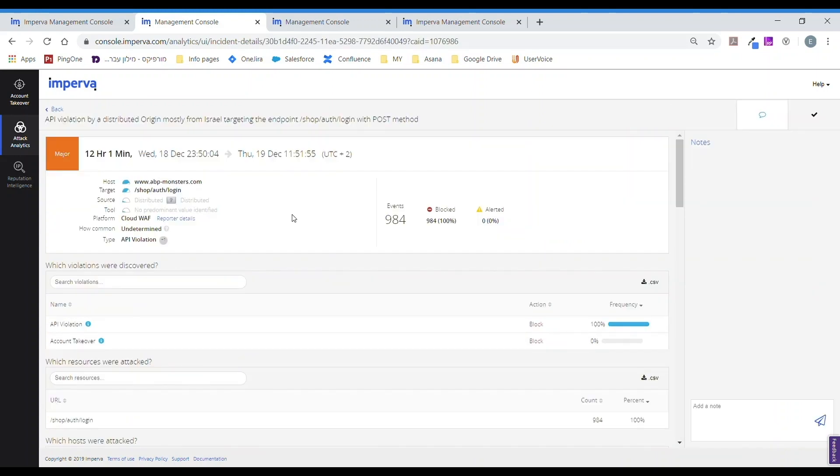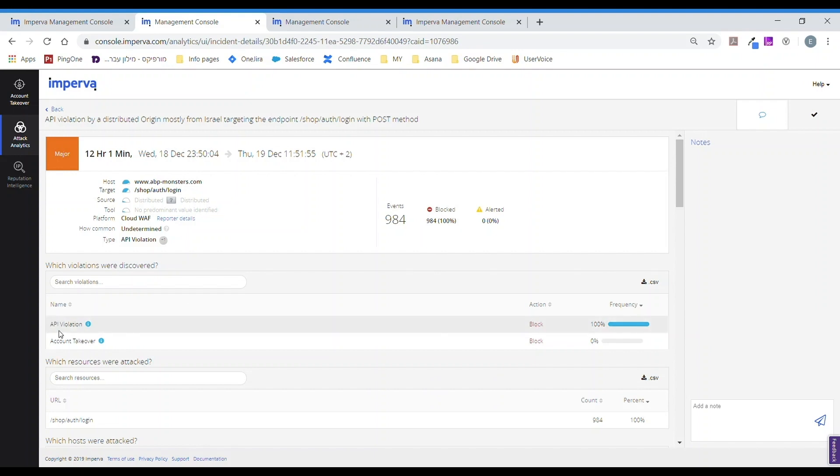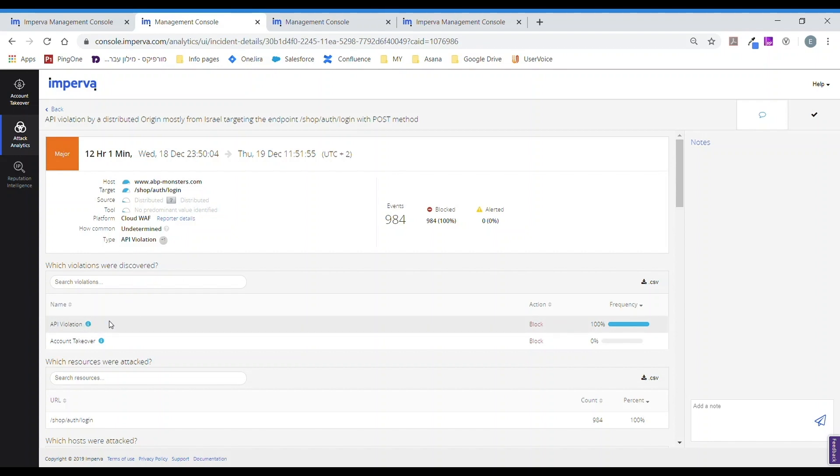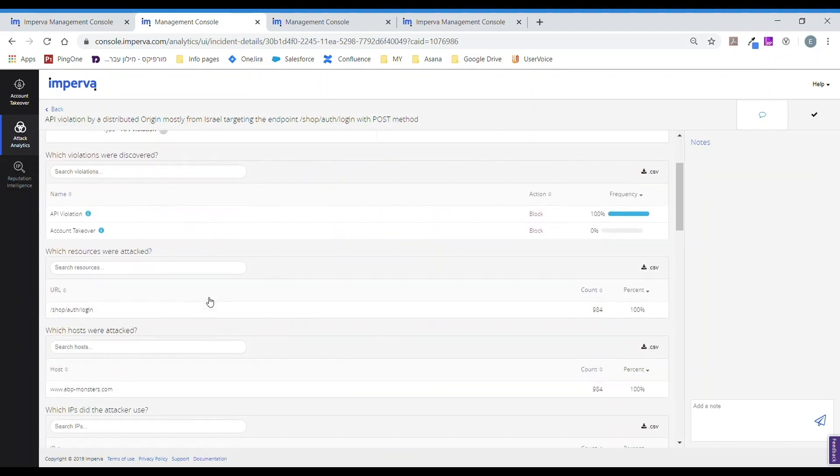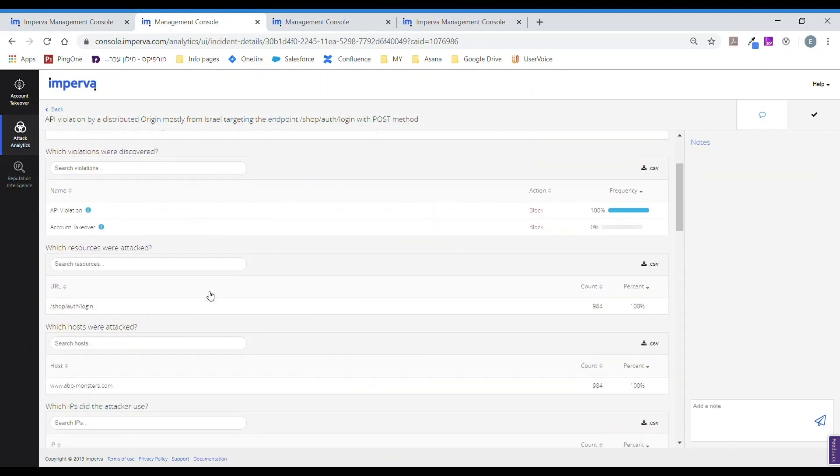we have increased visibility and observed that almost 1,000 events were blocked. This specific attack mirrors similar activity that we observed with the account takeover attack, but we see here that every attack was blocked because of an API violation.